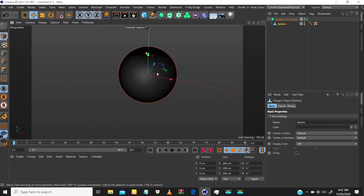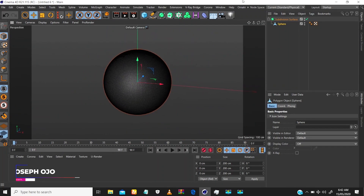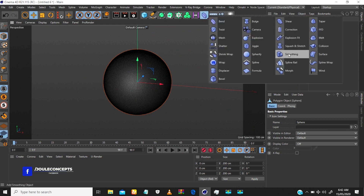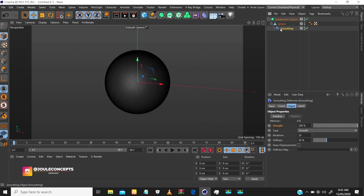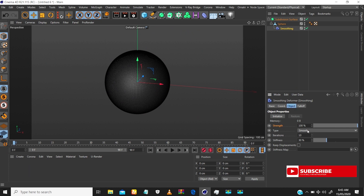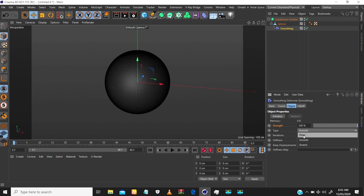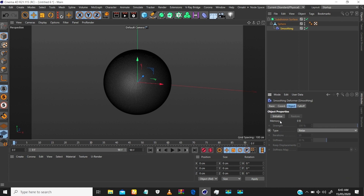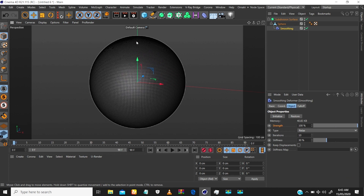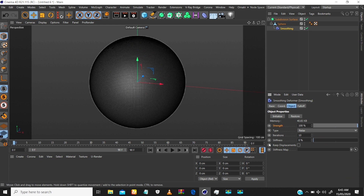The next thing is to bring in a Smooth deformer. Once you bring in the Smooth deformer, make it a child of this sphere — or of your geometry. Then go to the Object tab and change the type from the initial Smooth to Relax. As soon as you do that, everything grays out, so you have to initialize first. Click Initialize, then pull down the Stiffness so we can move the sphere and create our own ripple how we want.